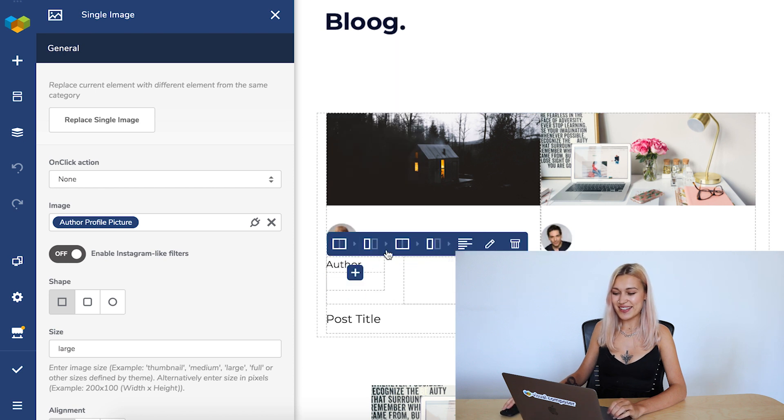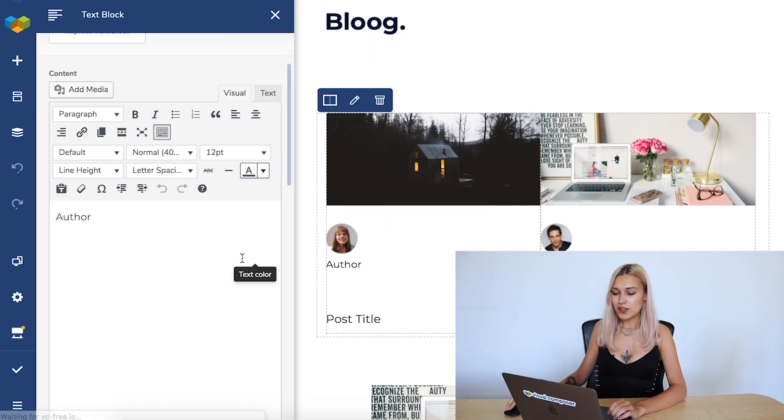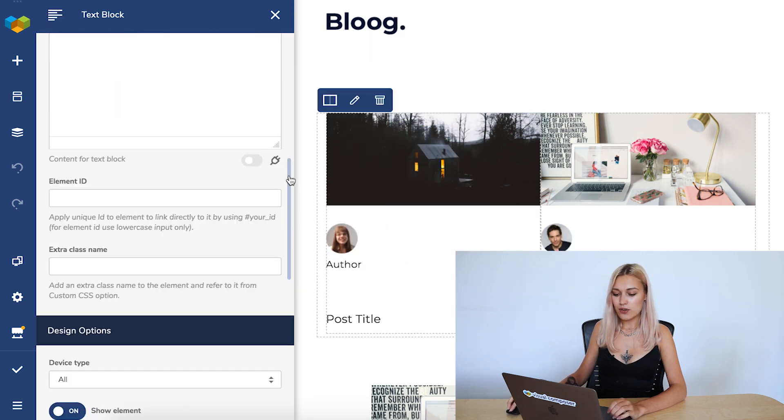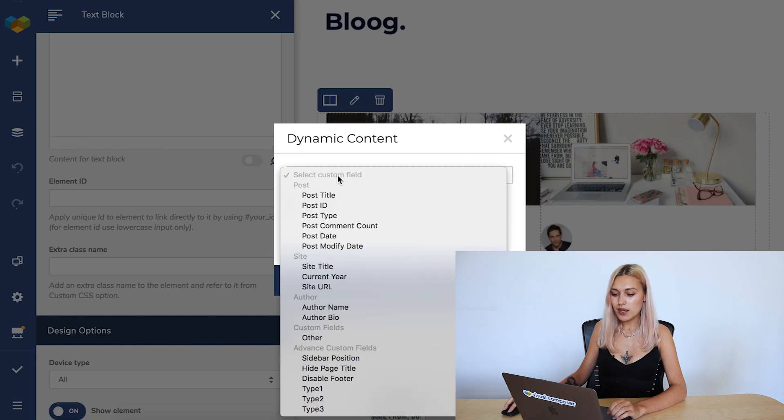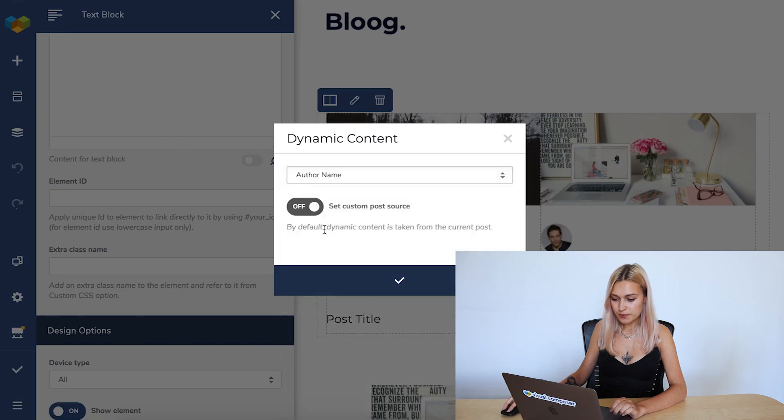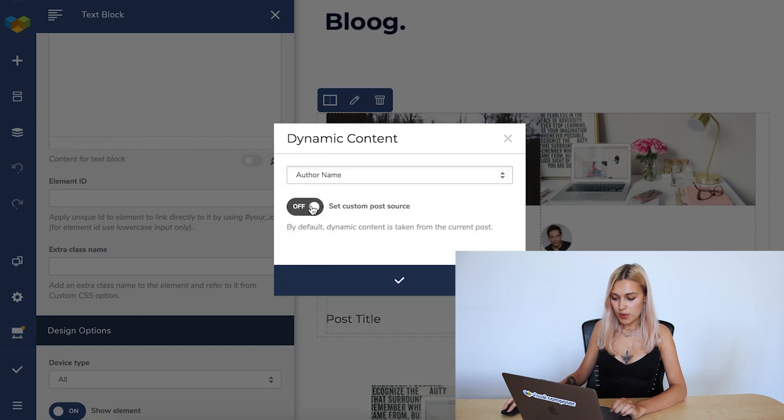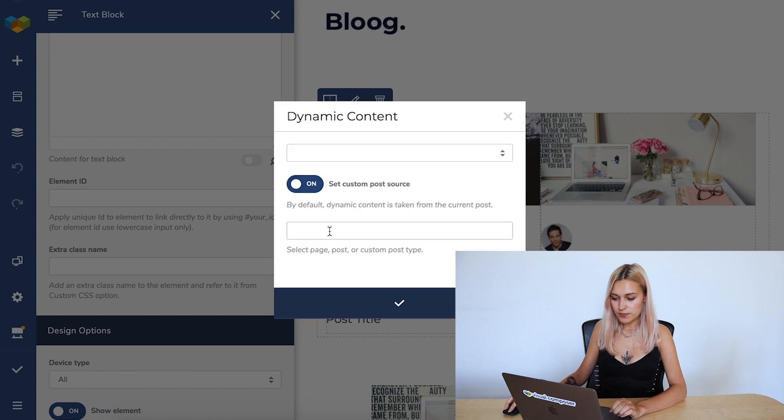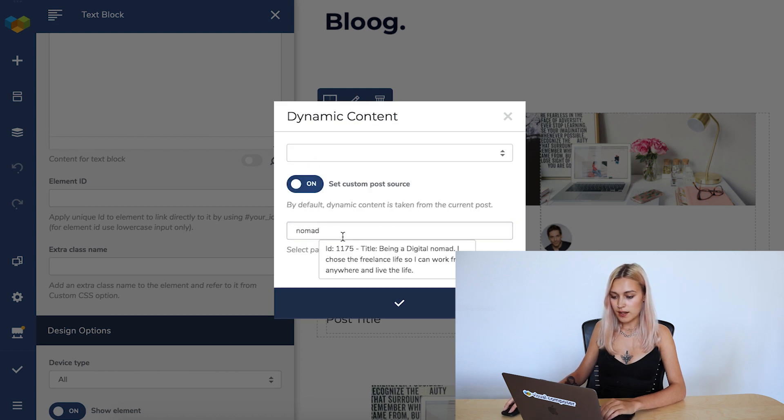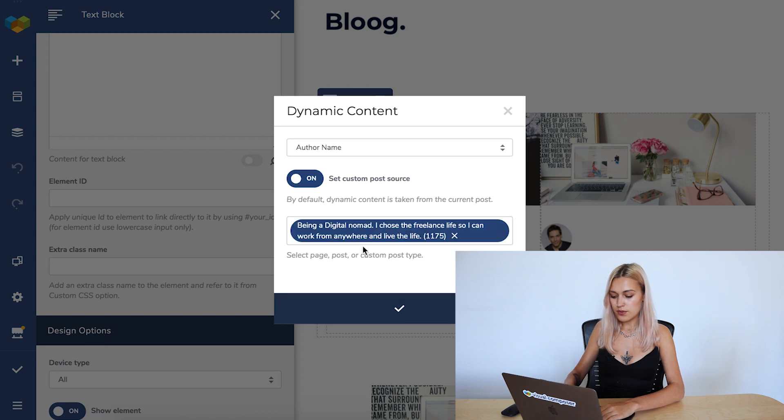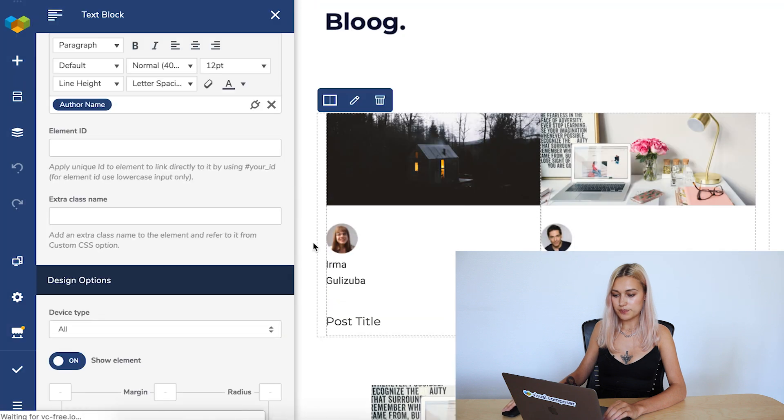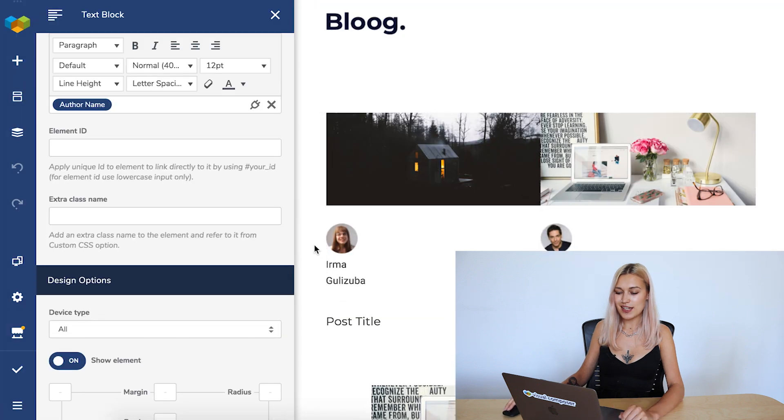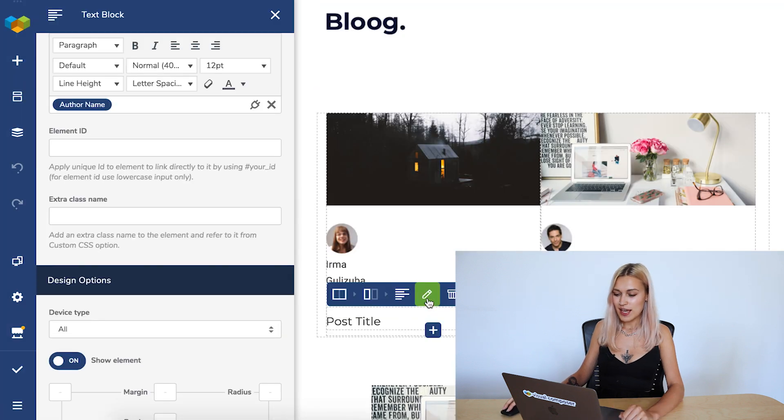And now the same with the author name. You click on edit. Then the icon. And choose post author, or the author name here. And again, the same post. Being a digital nomad. And save. That's the author of the post.